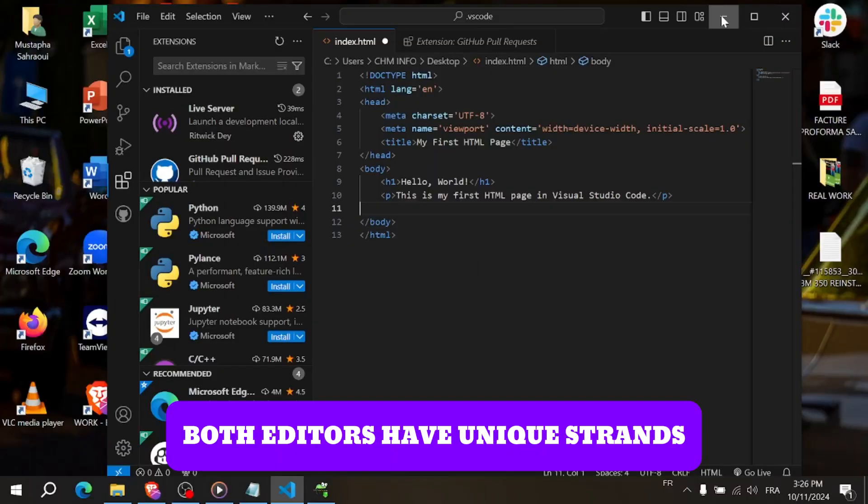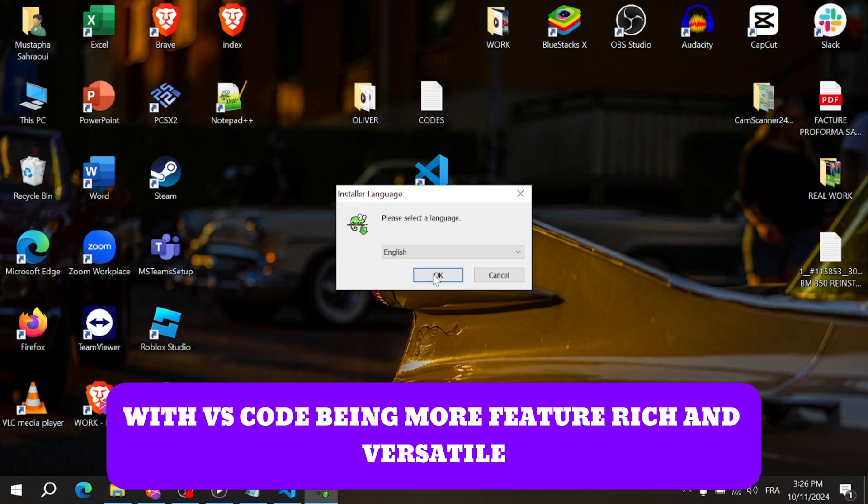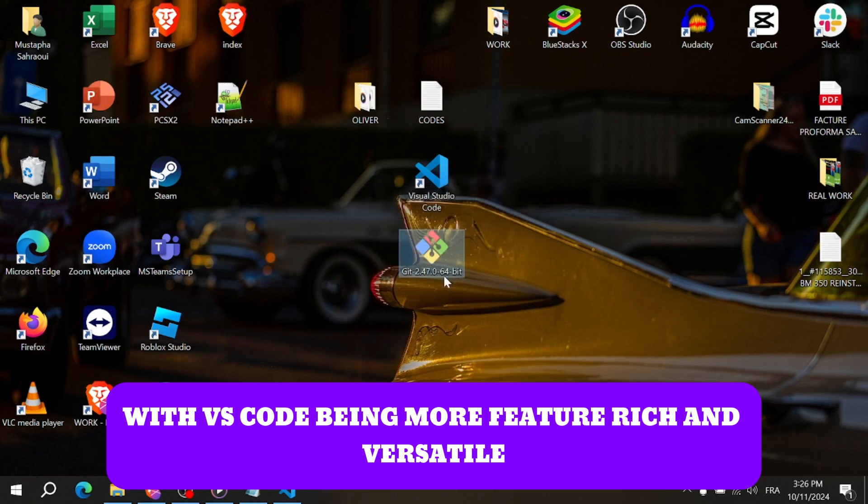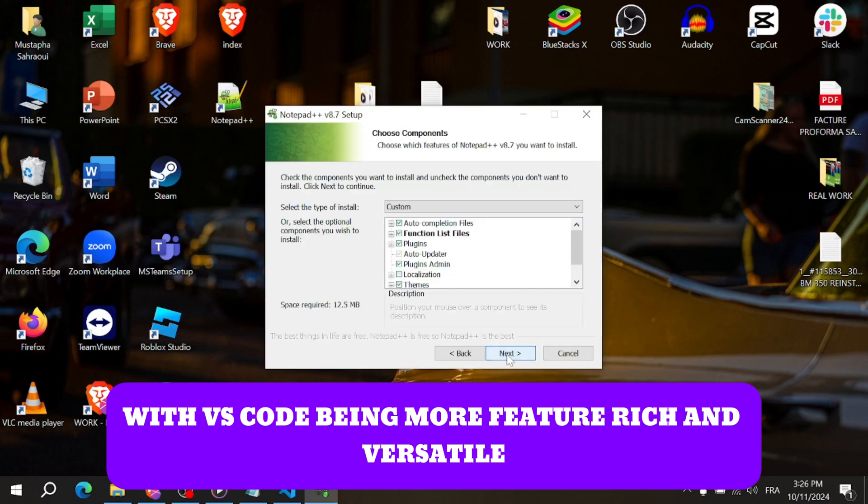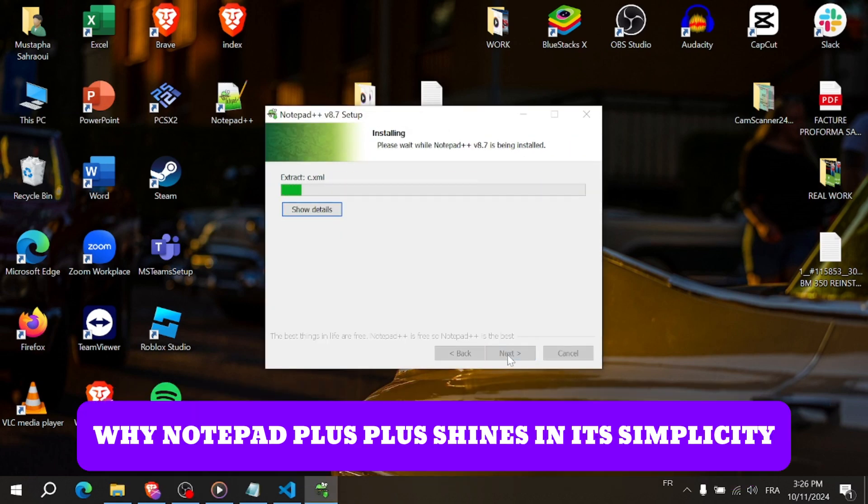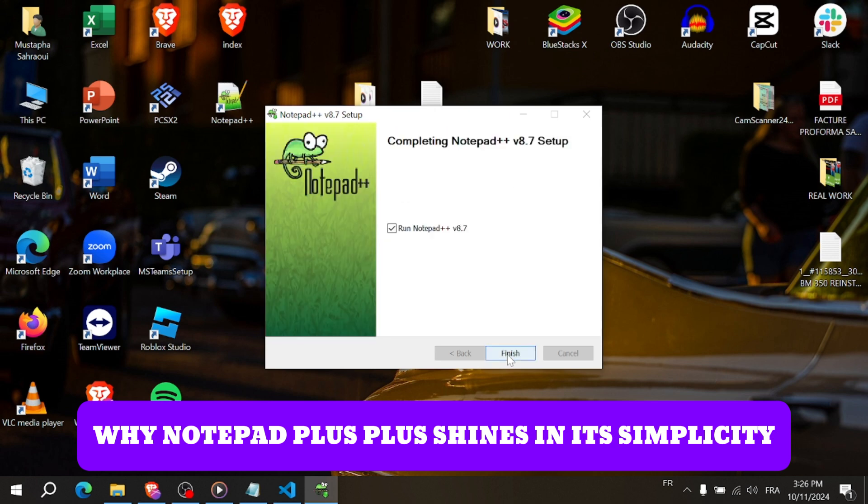Both editors have unique strengths, with VS Code being more feature-rich and versatile, while Notepad++ shines in its simplicity.